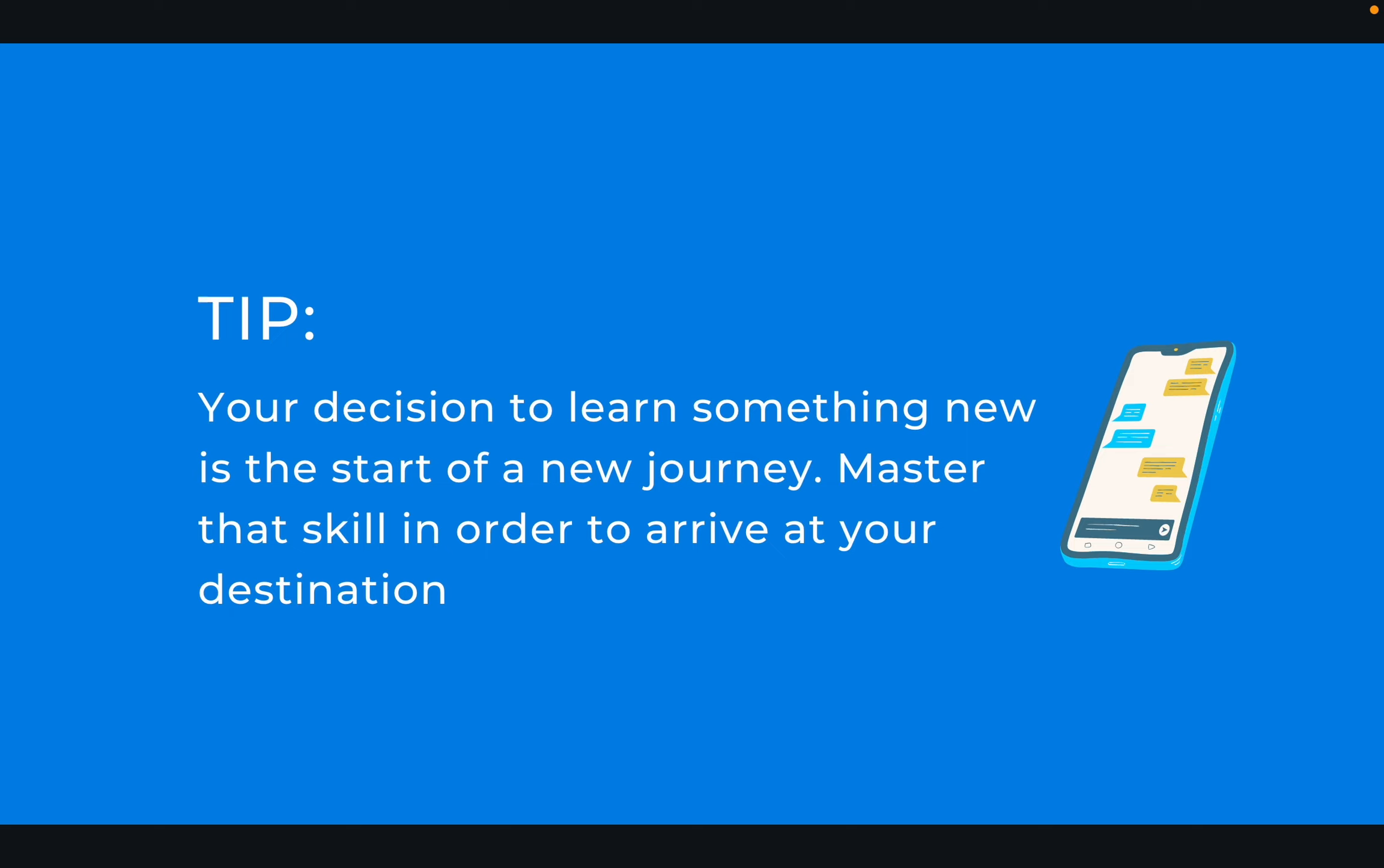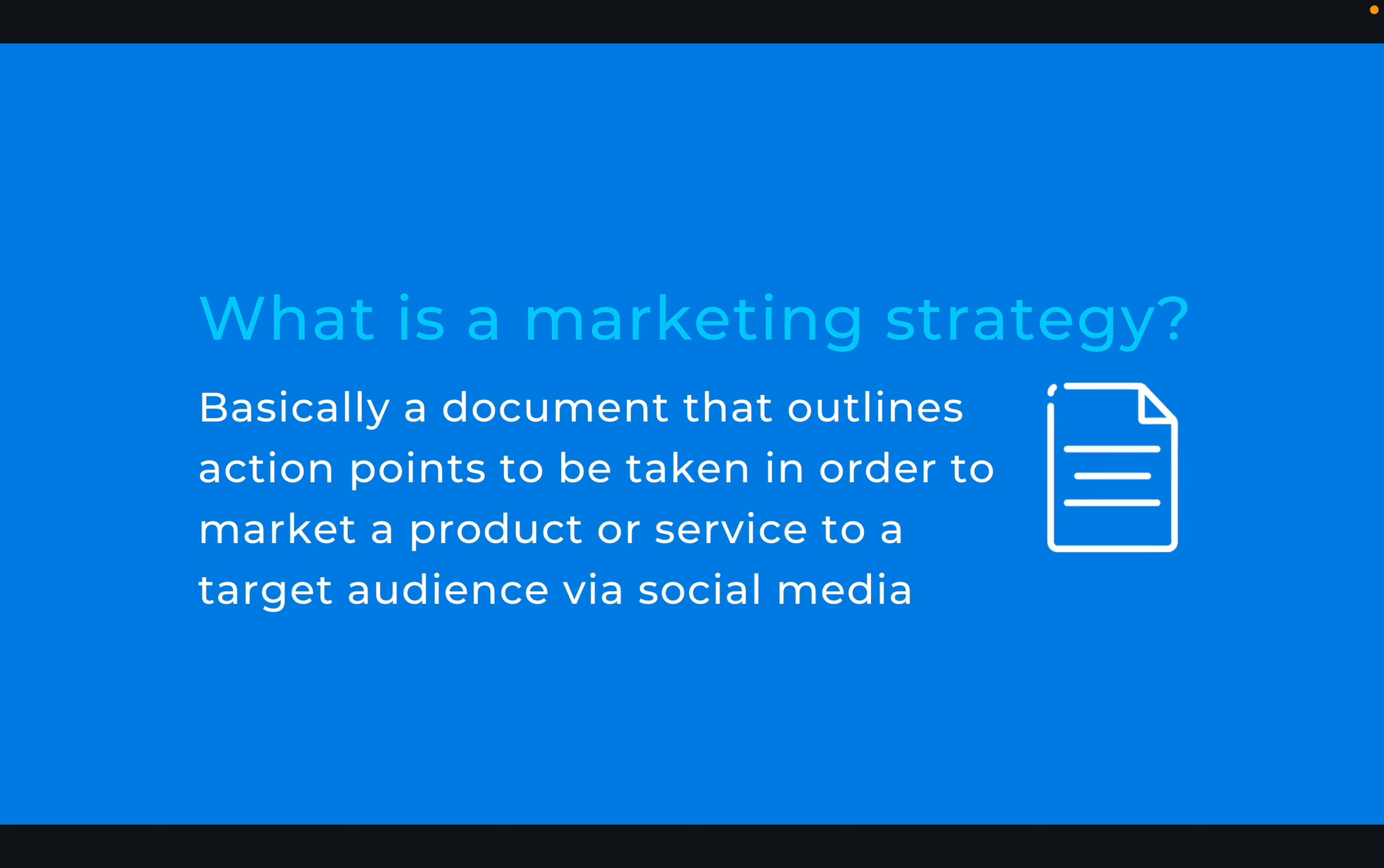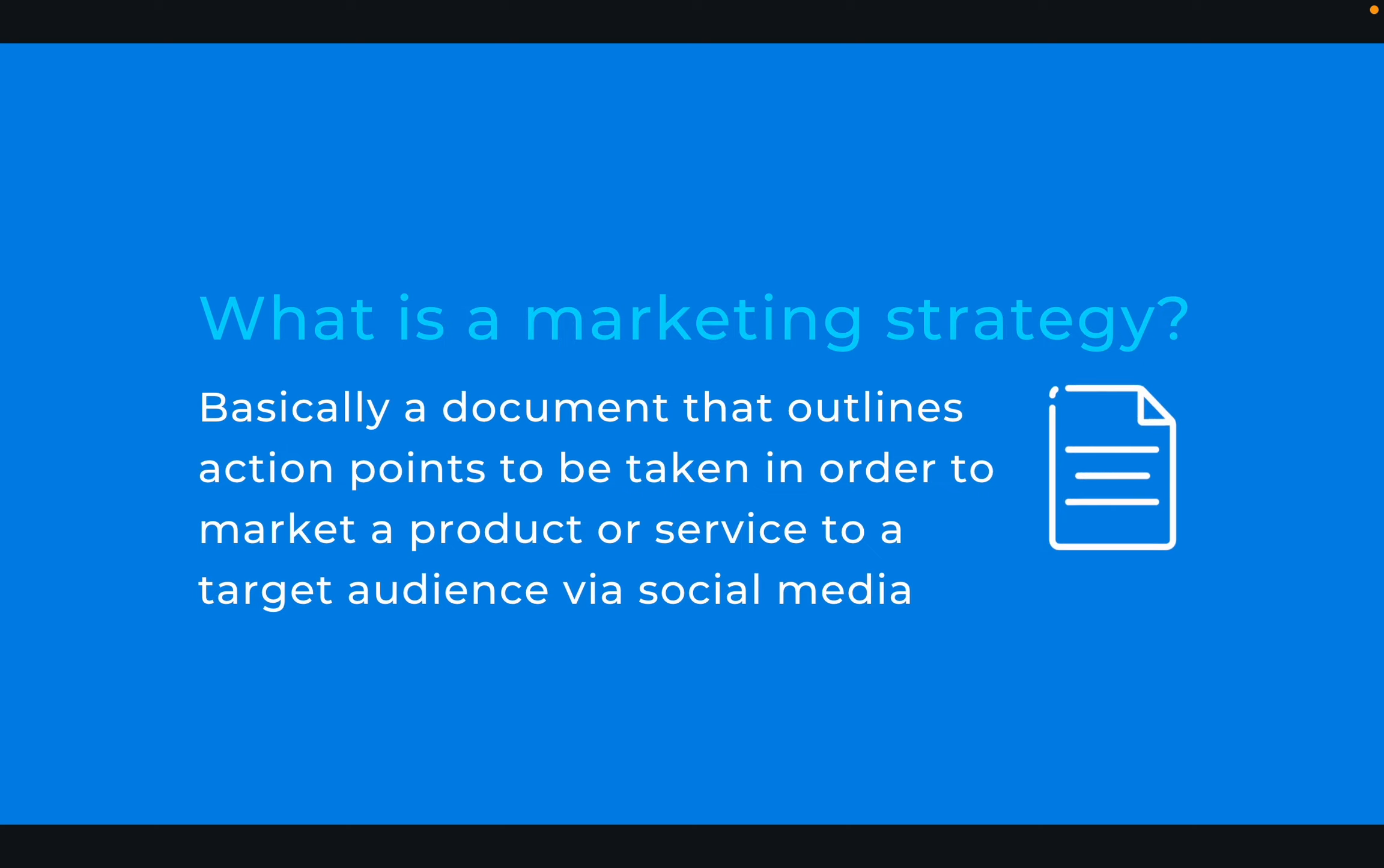So what is a marketing strategy? It's basically a document that outlines action points which you need to take in order to market a product or service to a target audience via social media.